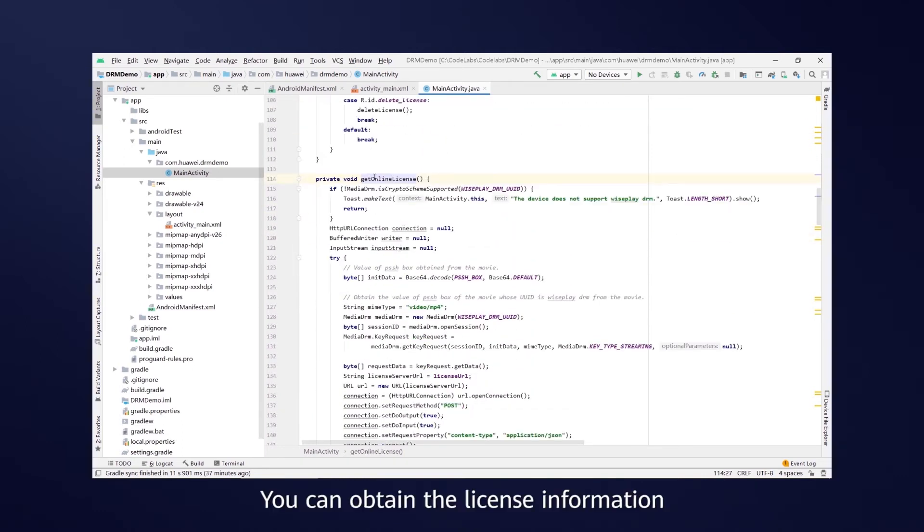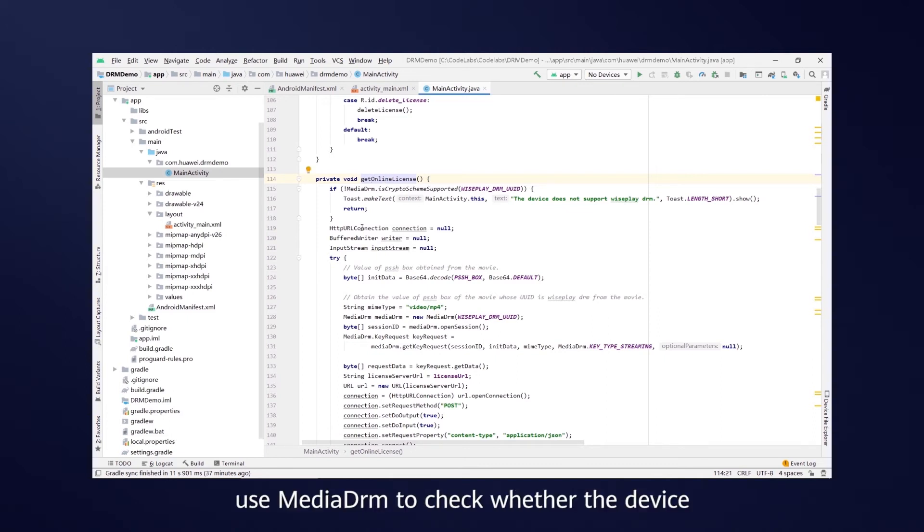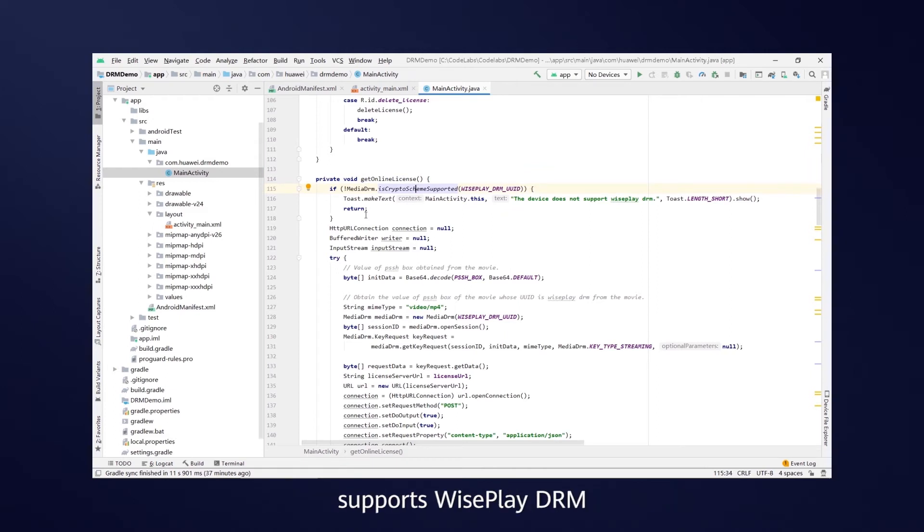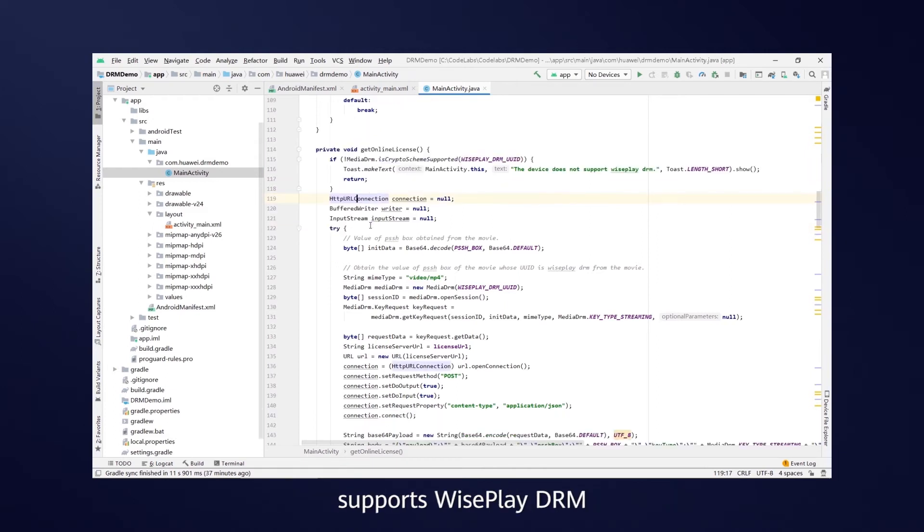You can obtain the license information and get online license. First, use MediaDRM to check whether the device supports WisePlay DRM.